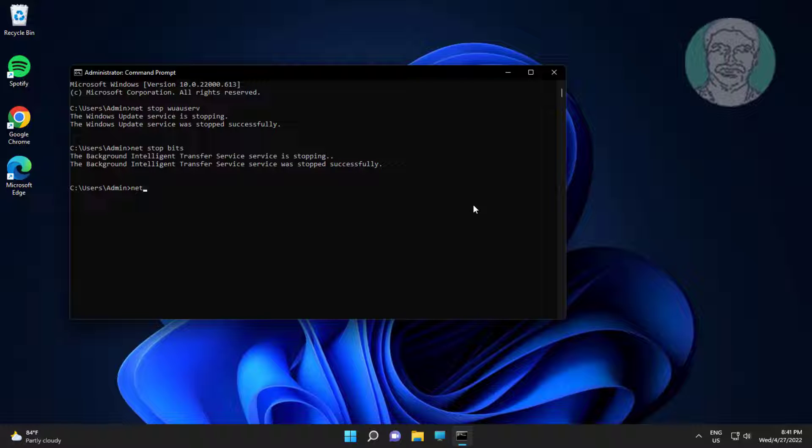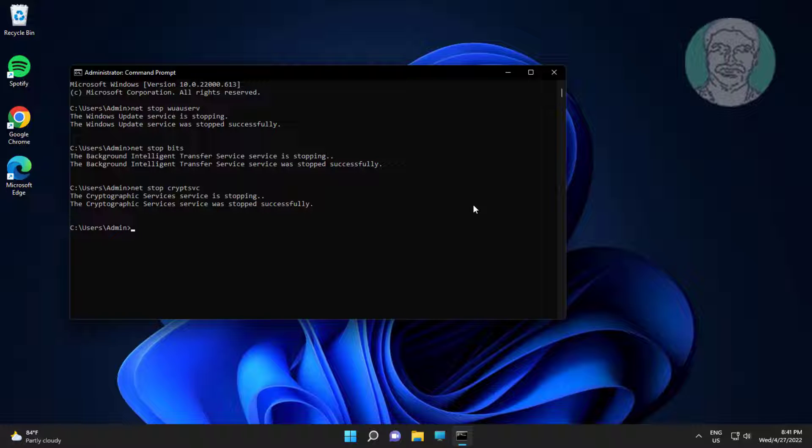Type net space stop space cryptsvc. Type net space stop space msiserver.